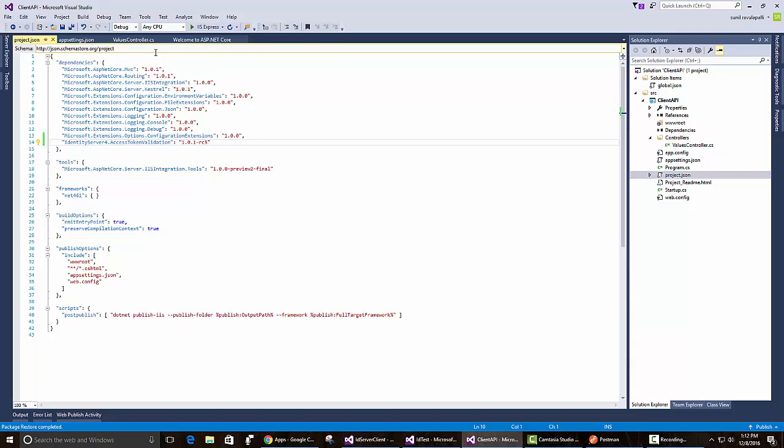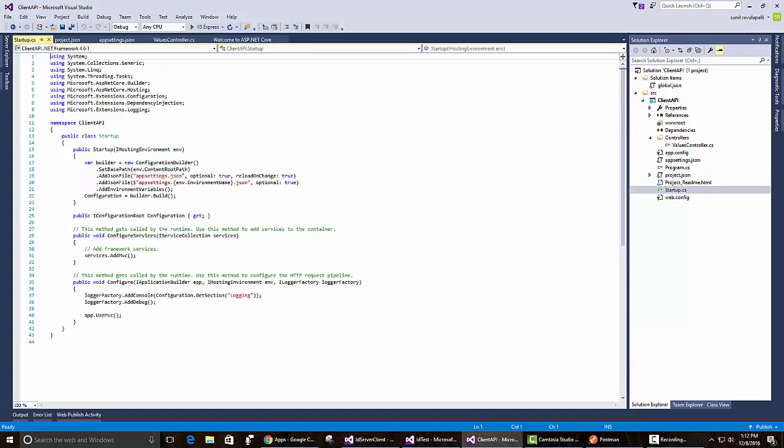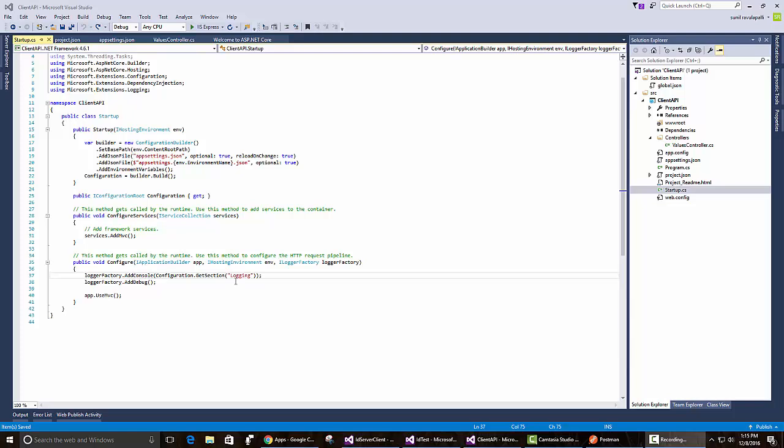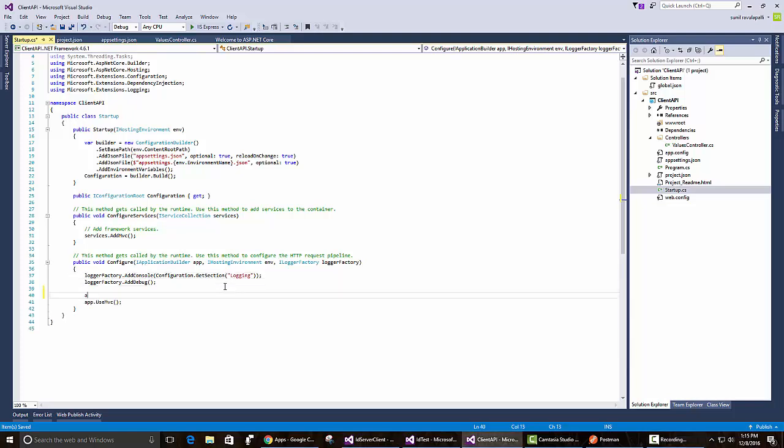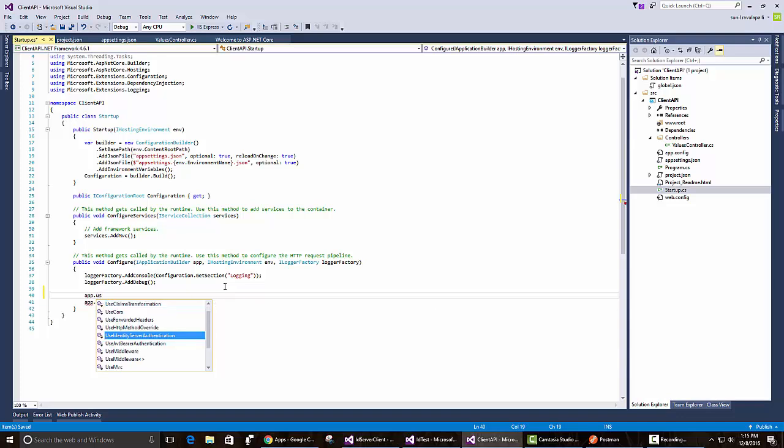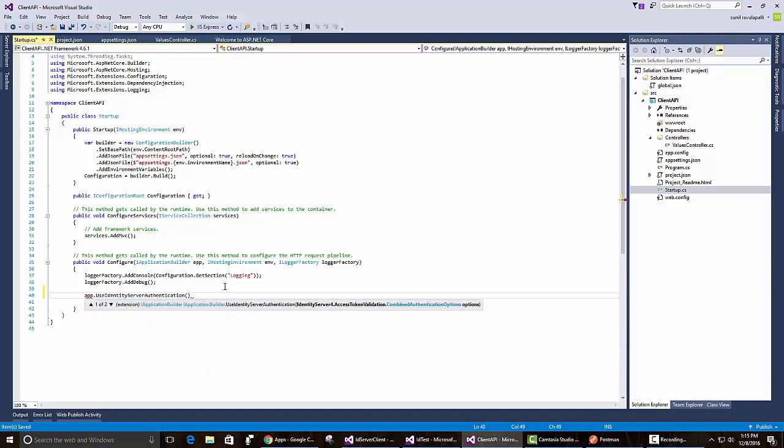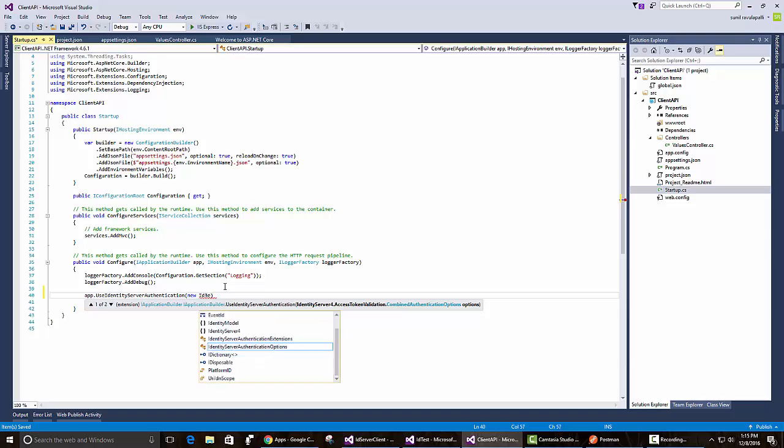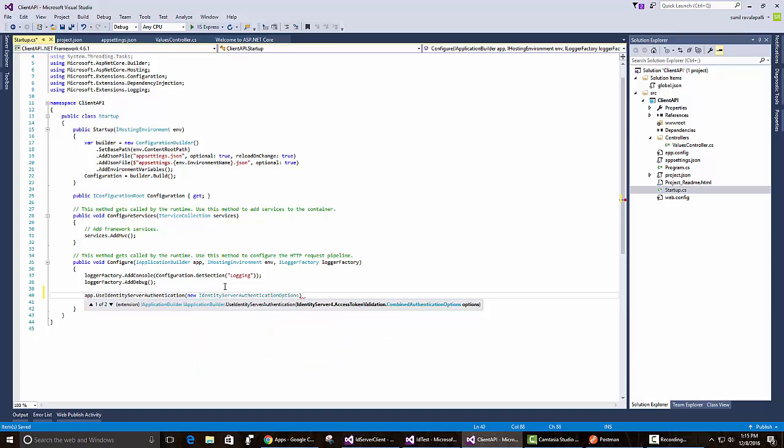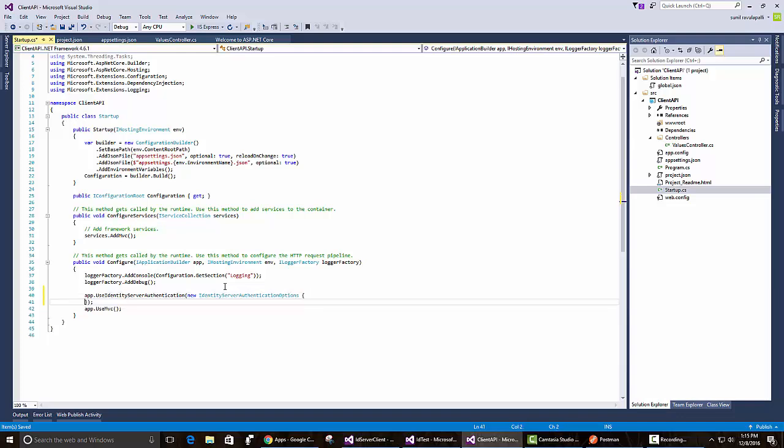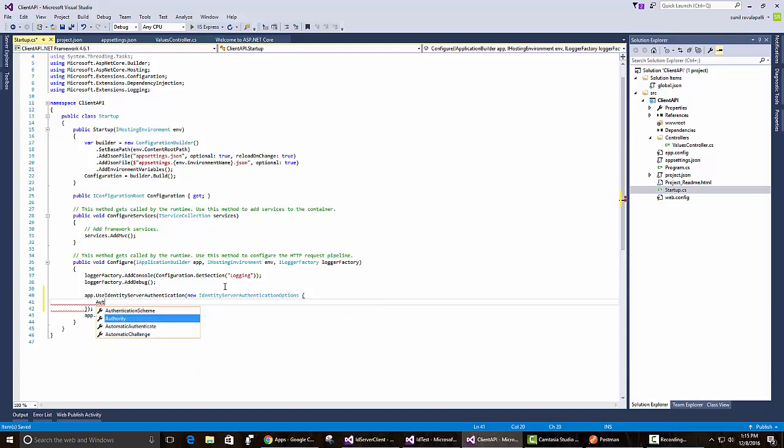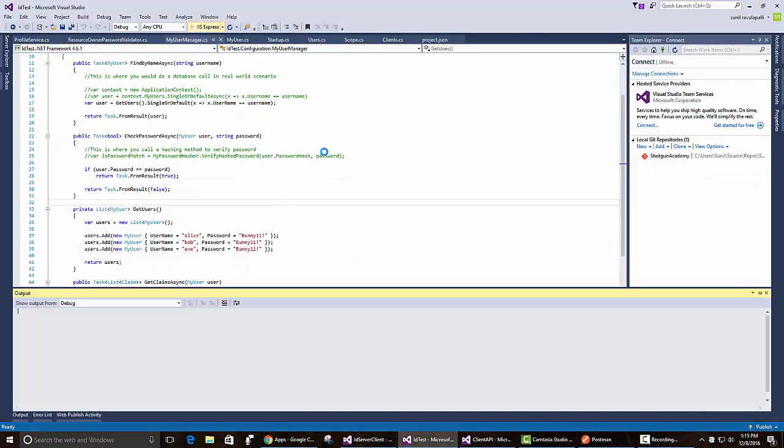Once that's restored, go to startup.cs. We need to configure identity server. So we say app.use identity server authentication and we do new identity server options. Then we need to configure where the identity server is. Let's use authority equals, from our previous videos, we see our identity server runs on localhost 5334. So let's copy that and leave it running also.